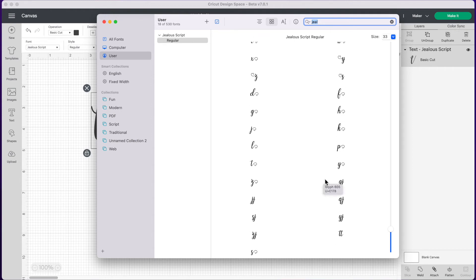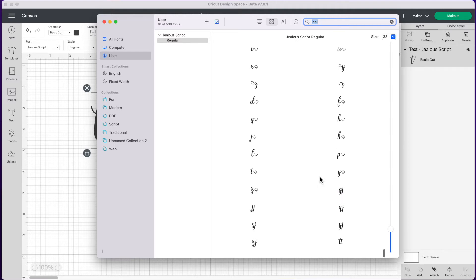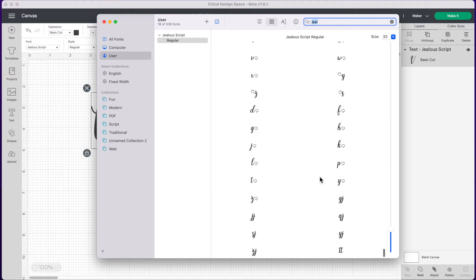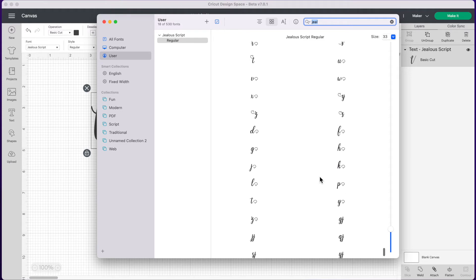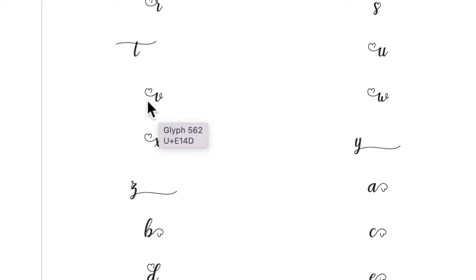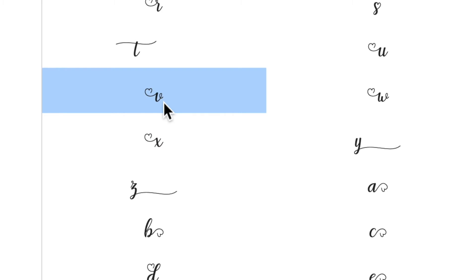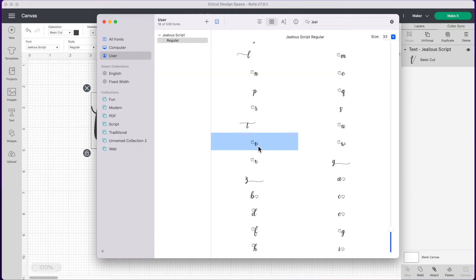Now you're wondering how do I get these letters into Design Space and it's actually rather simple. So the first letter in our word is the letter V. Let's look for the letter V and see if we can find one that's a little fancy. Right here we have the letter V with a little heart at the beginning of it which is kind of cute. So we're just going to click on that and then we want to copy it.